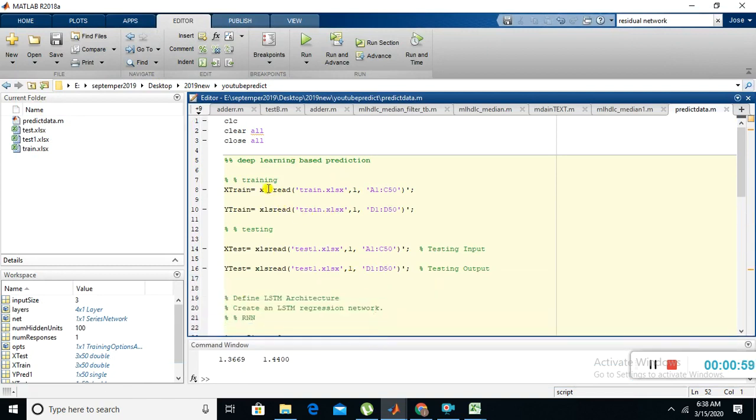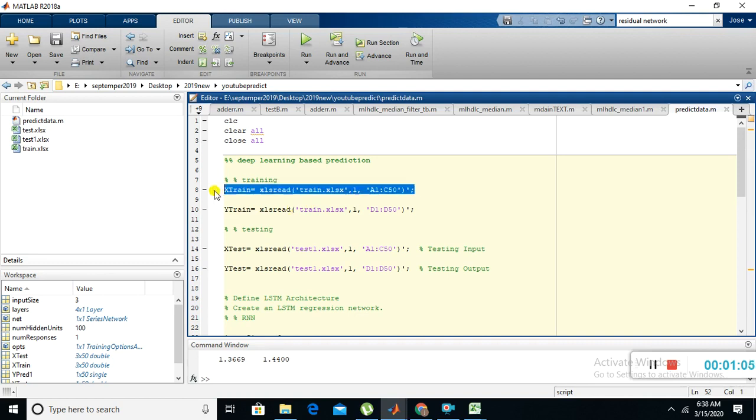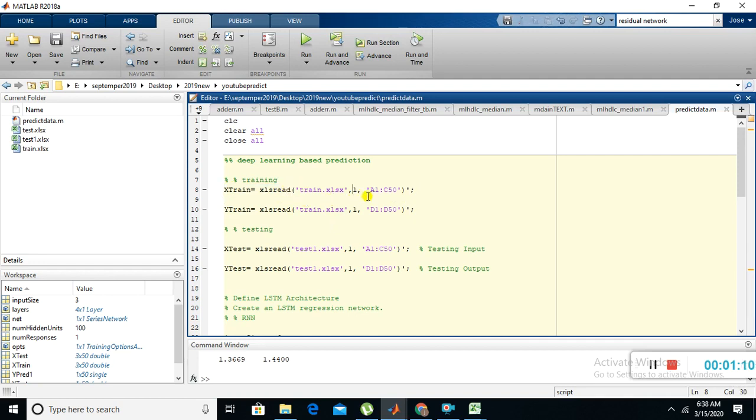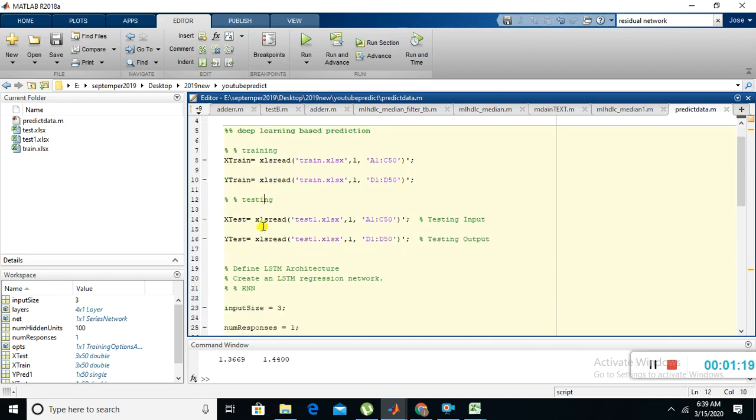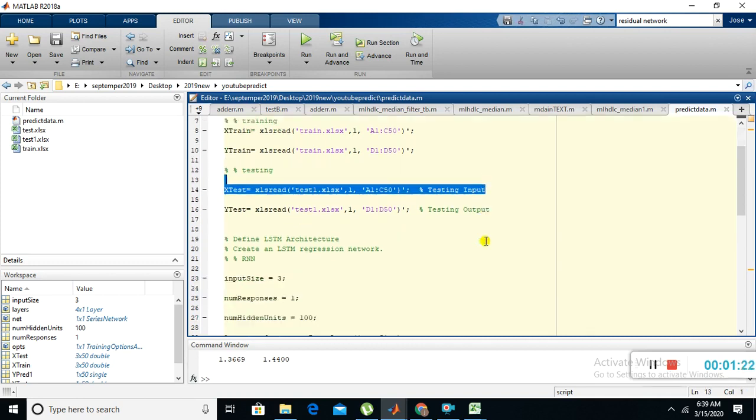First, initially we are loading the training data, that means XLS3. We're reading the Excel sheet training data from column number A1 to C50. Then we are reading the corresponding output data. Likewise, we are taking the testing input and corresponding testing output.